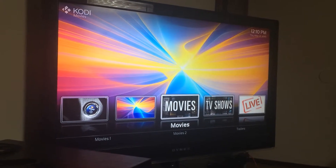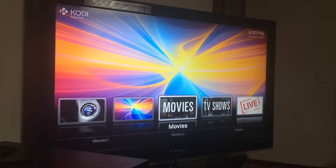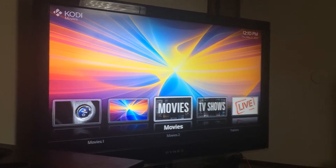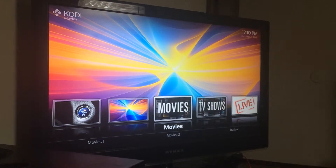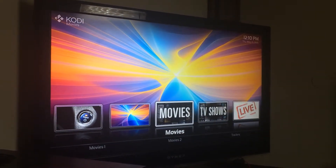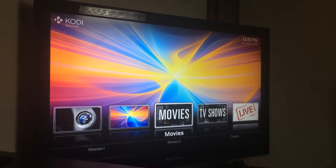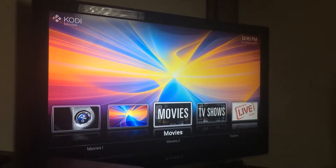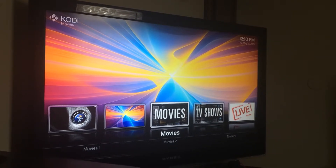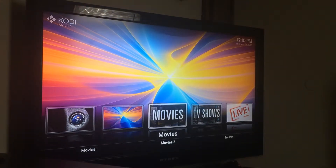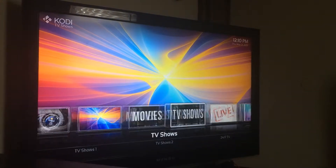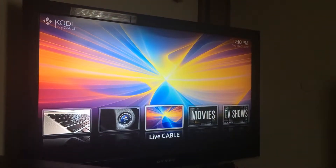Here's how to watch movie trailers of upcoming movies, movies that have been released, and movies already available to you for free on your Android TV box. First, go to your movie section on your main menu.